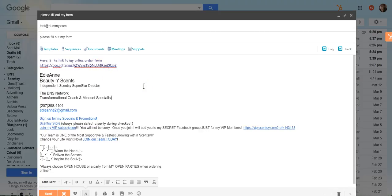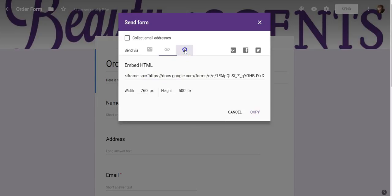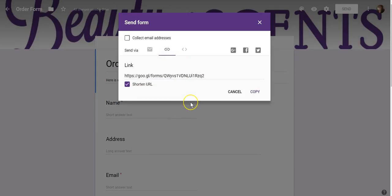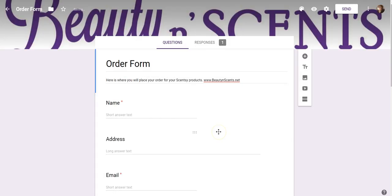They have the ability to click on the link and it'll bring them right to the form. You could do this in a post, an email, or a text message. You also have the ability, if you understand HTML and have a blog, to embed this form right into your blog or personal website. You could also share it directly to Google+, Facebook, or Twitter, as long as those accounts are tied into your Google account.